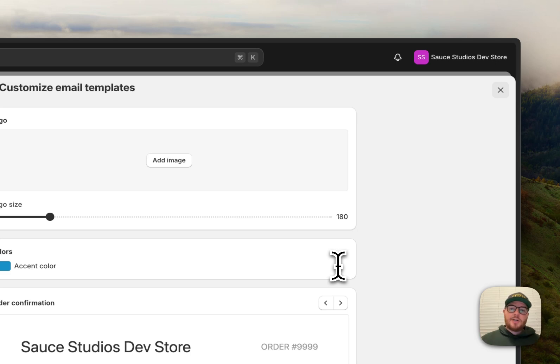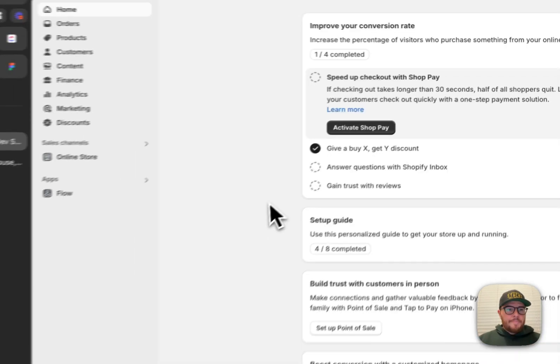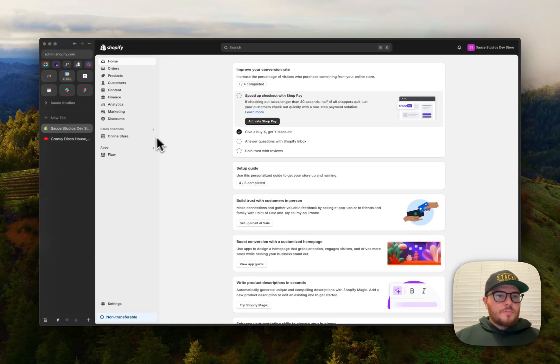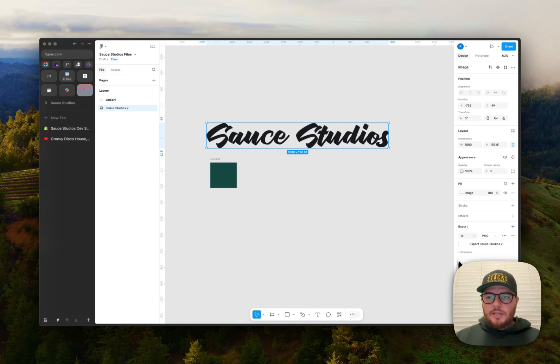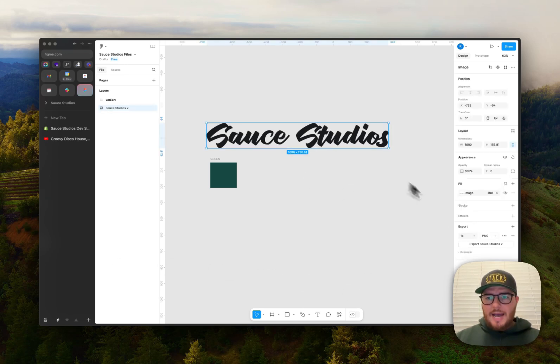So let's do that today. Alright, so first let's download our assets. So I'm here in Figma. You know, wherever you have your logo, go ahead and download that, get a nice PNG.